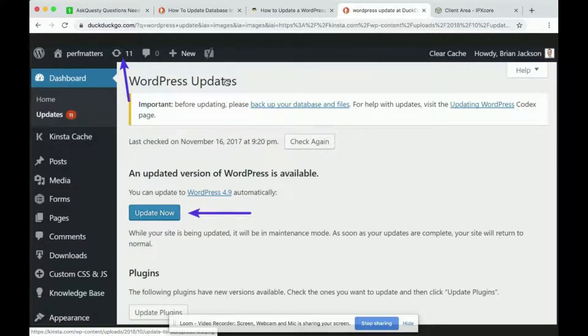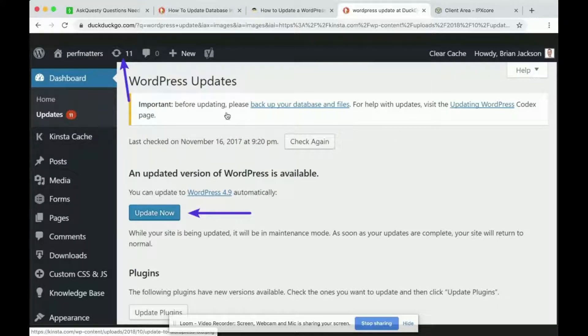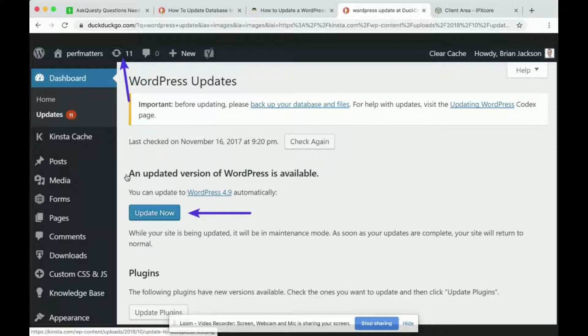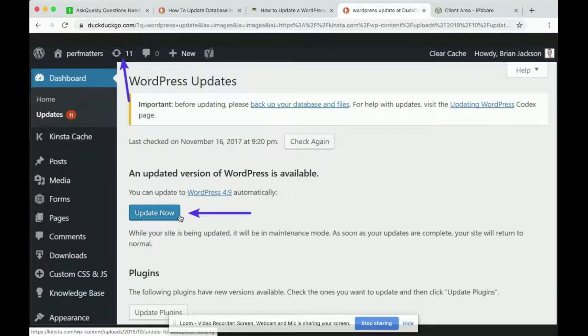In general when you have WordPress updates it'll show in your dashboard a message like this telling you to update your WordPress. It says an updated version of WordPress is available. You can update WordPress 4.9 automatically and you can click update now.